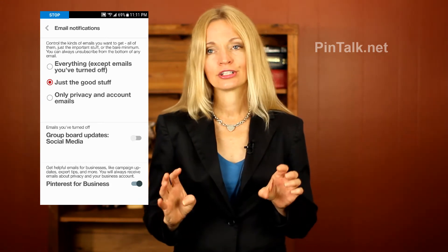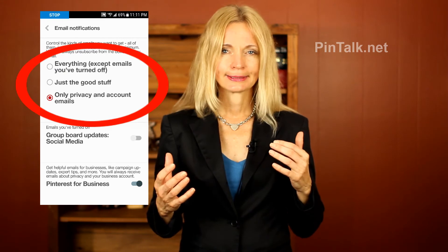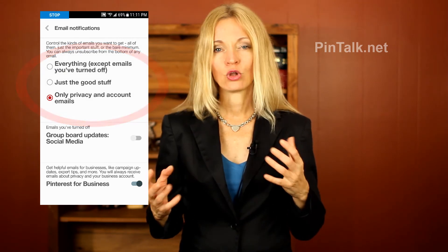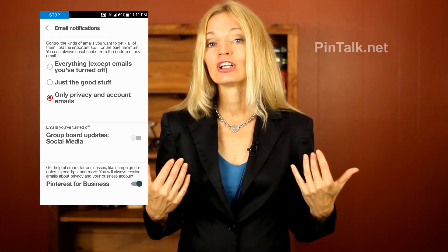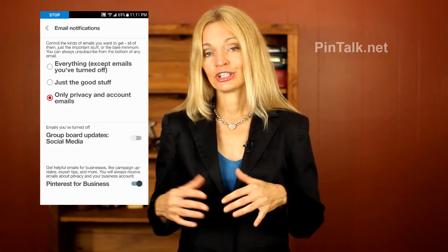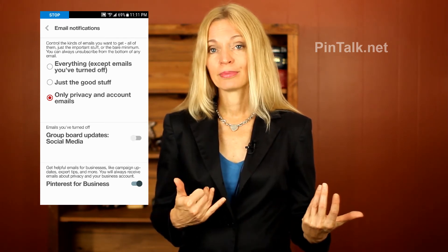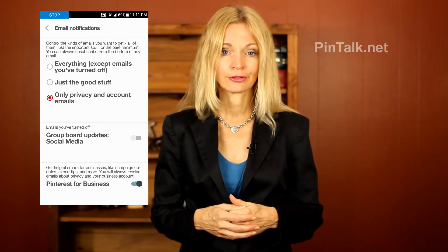For email, I had to adjust that. Email gives you the ability to adjust — like they have only the good stuff, or only things about account settings, or you could have everything in an email. If you have a lot of Pinterest followers you could find that your email box gets filled up with all these notifications going on in your account.